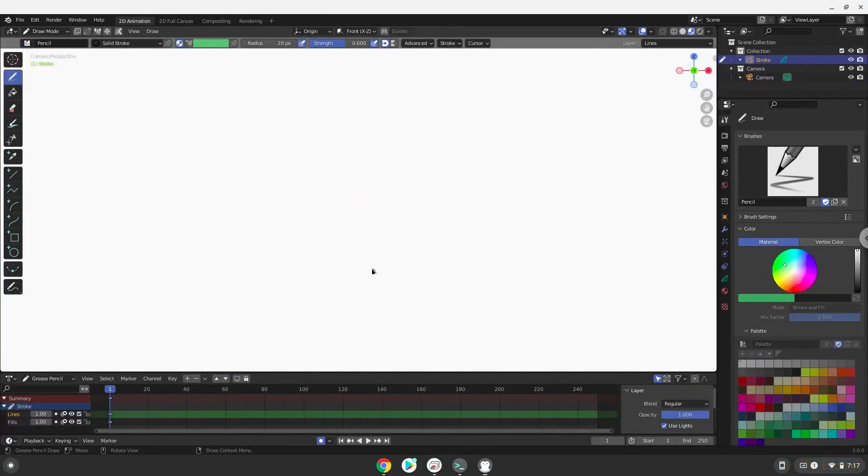Now we will install a menu editor which we will use to add Blender to our menu. Firstly, update the repositories of our Linux apps.